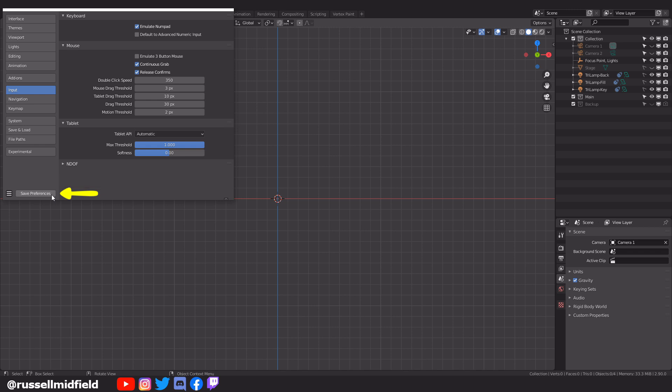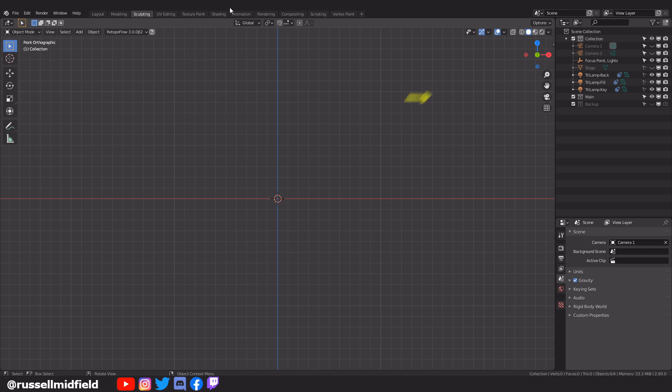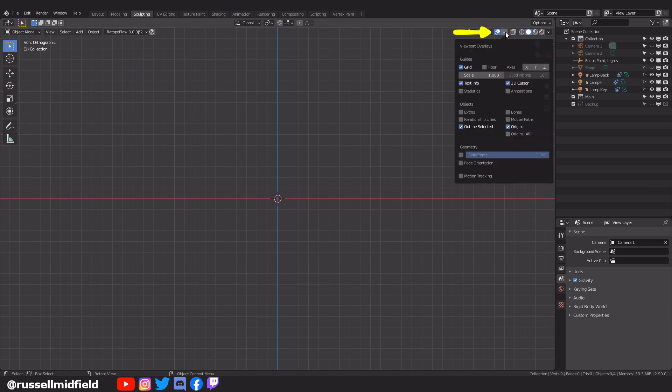Okay, onto the viewport. In the overlays, I have turned on the visibility of the 3D cursor and object origins. The 3D cursor shows where objects are spawning from, and the origins show us where our mirror modifiers are mirroring over, as we'll touch on a little later in the video.